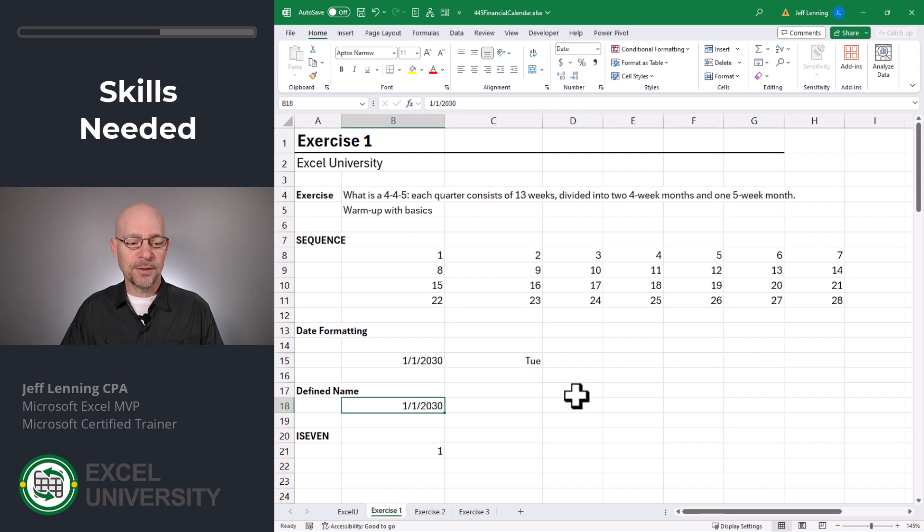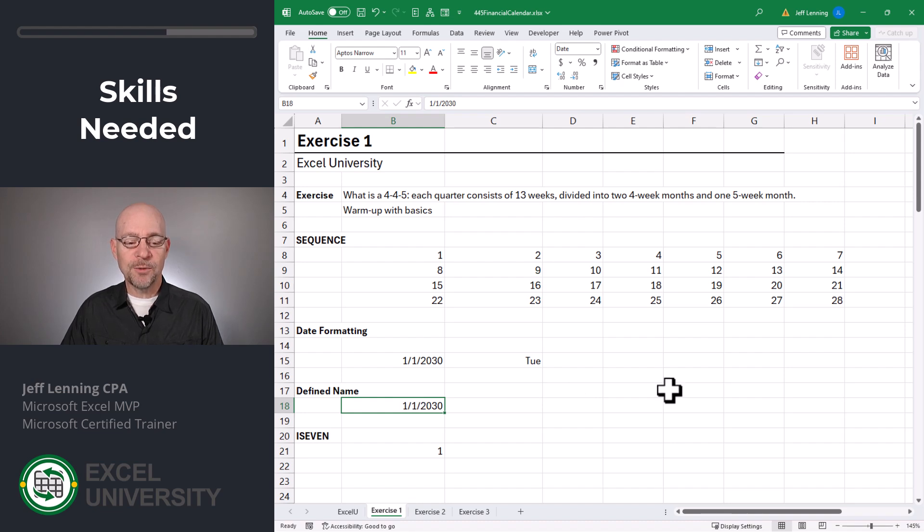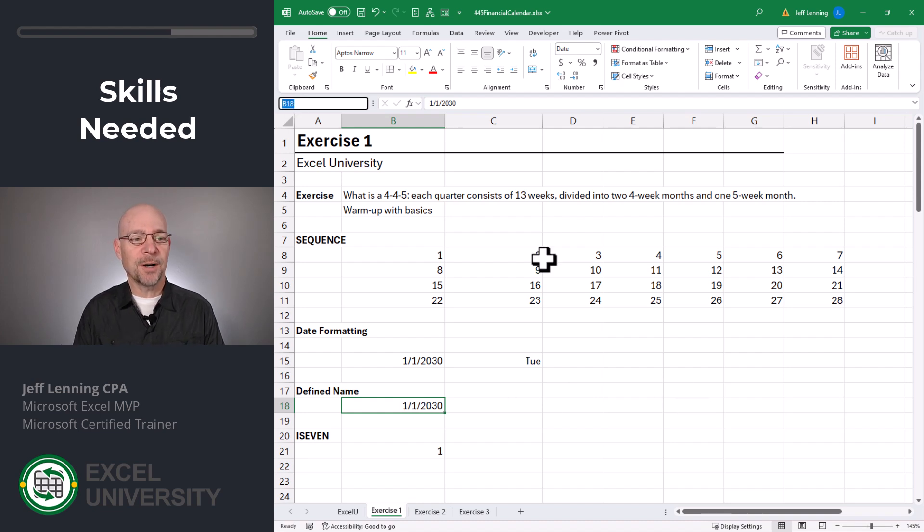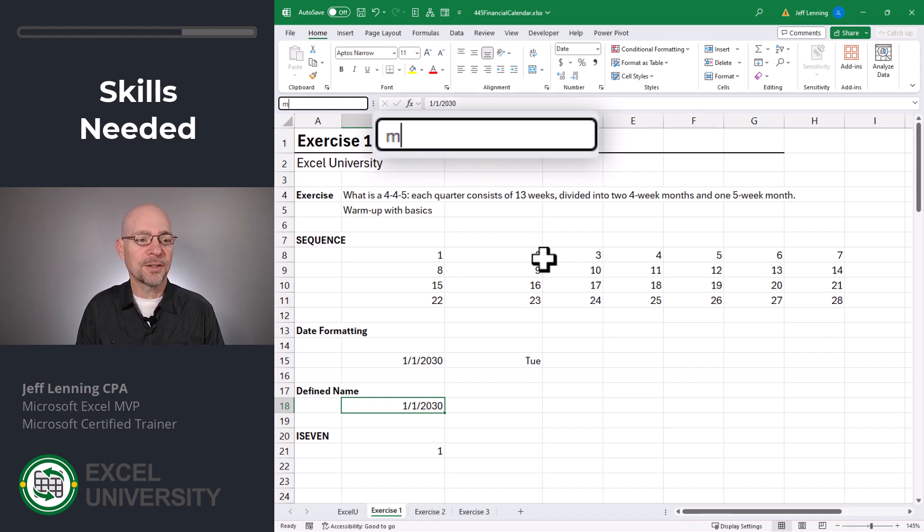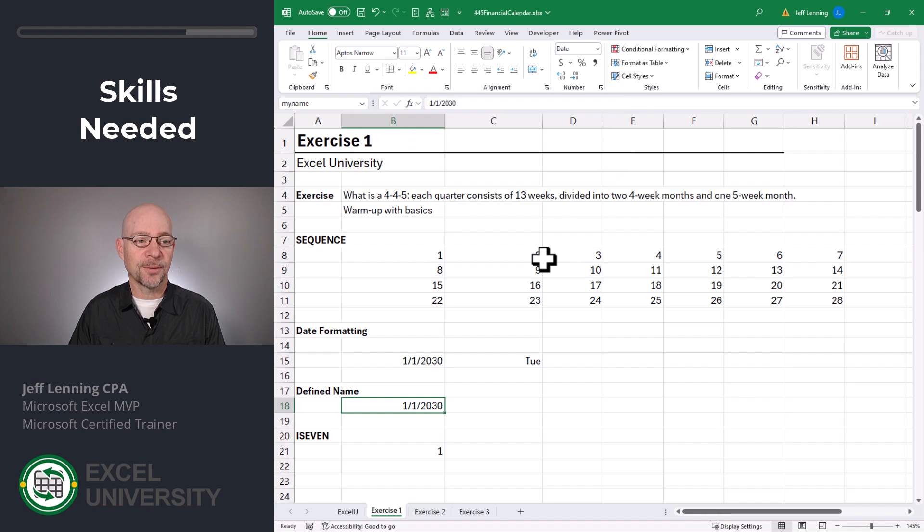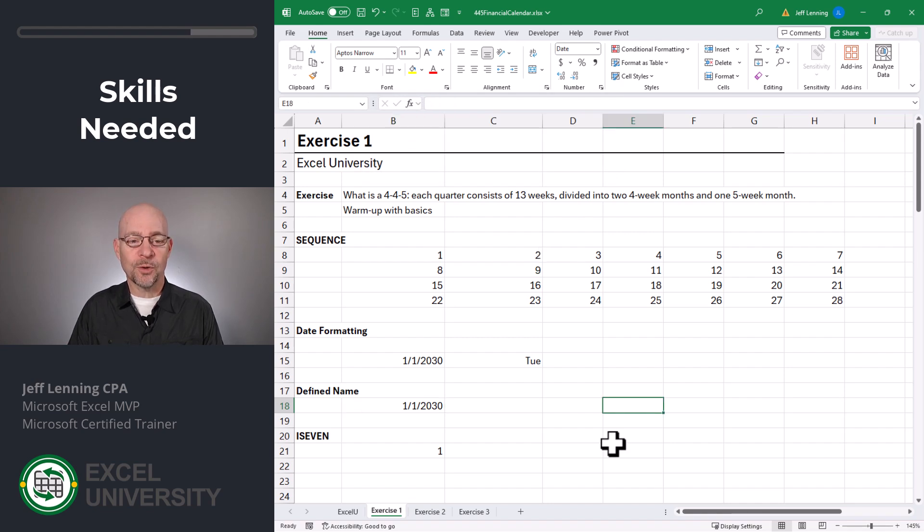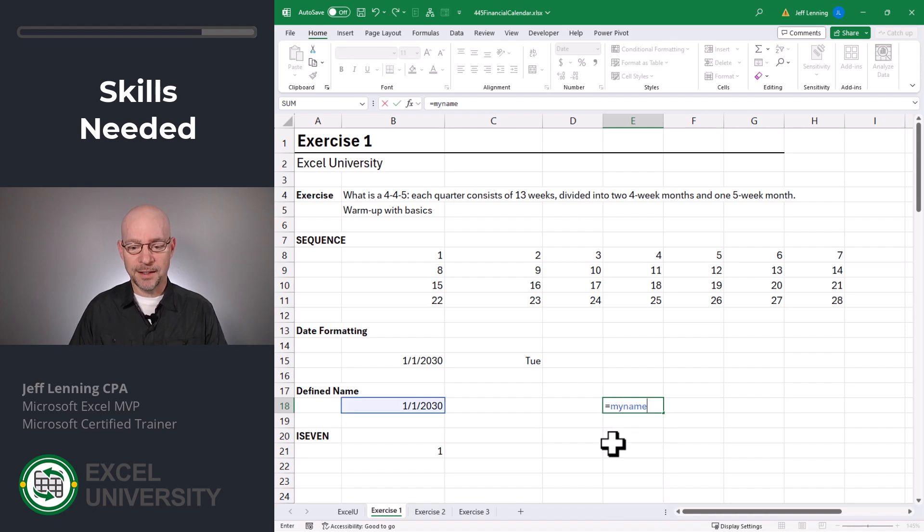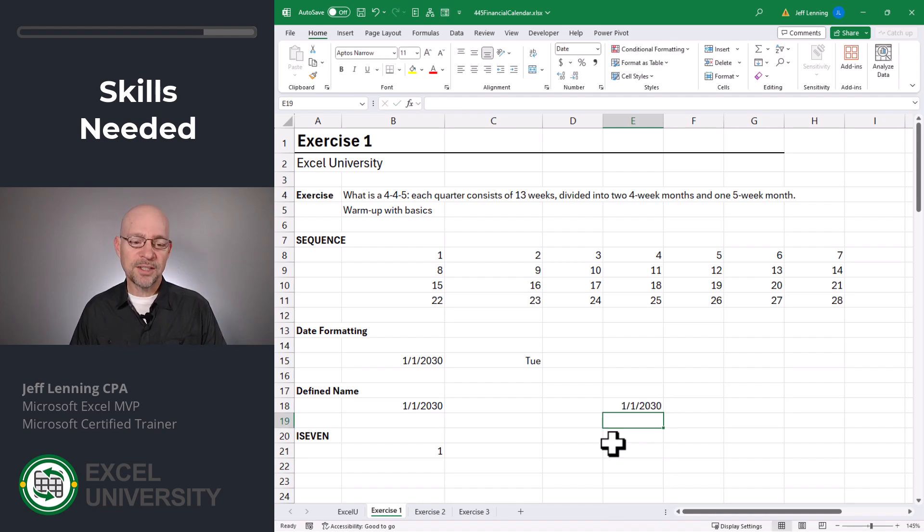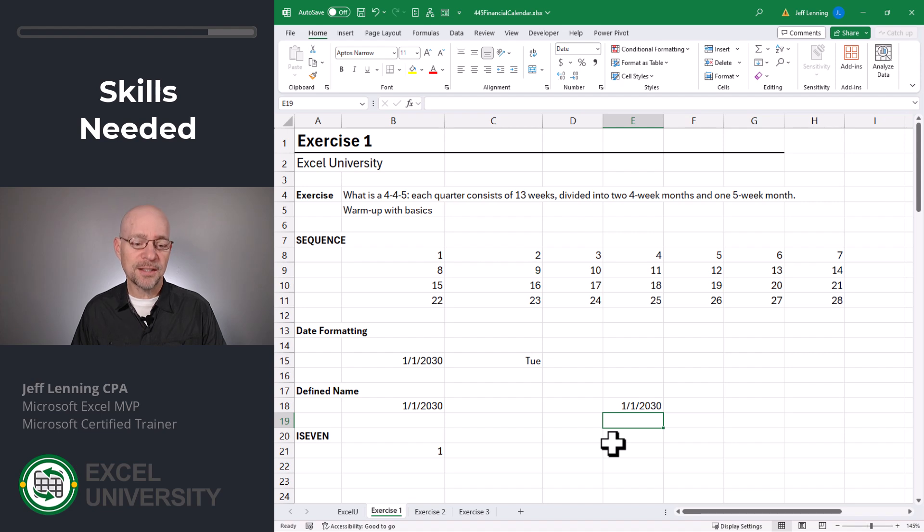The next thing we'll want to do is understand how to define a name. To define a name, we can select any cell, go to the name box and type our name. You want to avoid spaces and funky characters. For example, I could call this my name and enter. And we can use that name in formulas rather than the A1 style cell reference. For example, equals my name and enter. So that just gives us a convenient way to reference that cell value in our formulas.